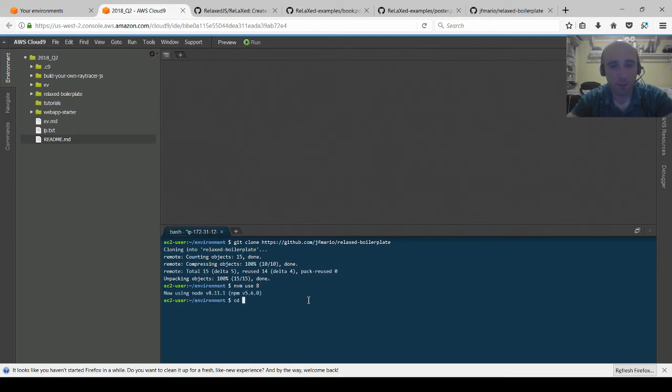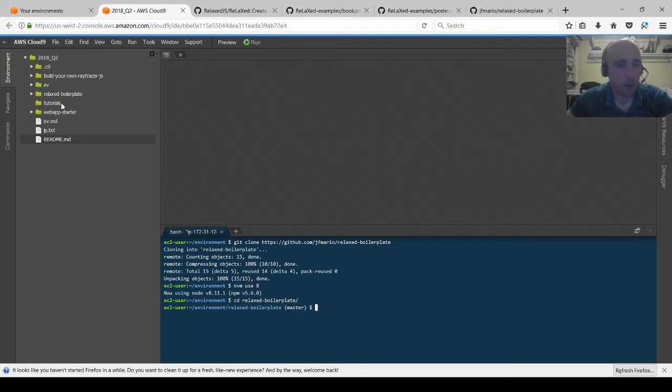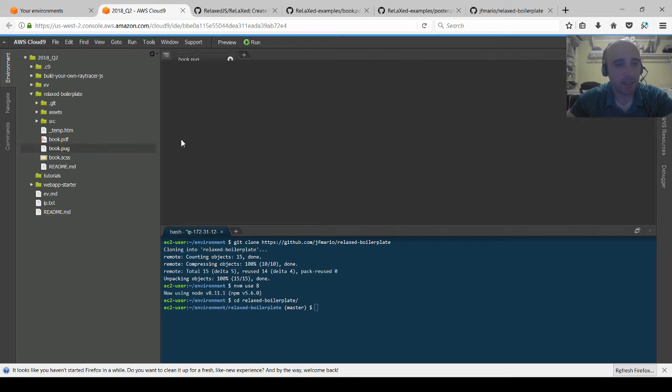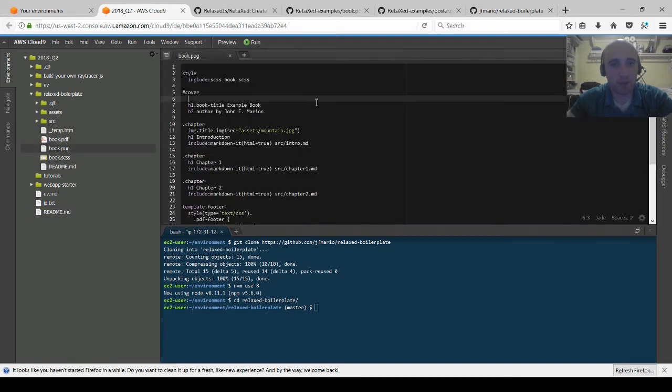I'm going to change directories into that and let me go ahead and open some of the files on the side. The pdf and htm are actually going to be regenerated every time. The actual files are book.pug and book.scss. So I'm going to open the pug files like I did on github.